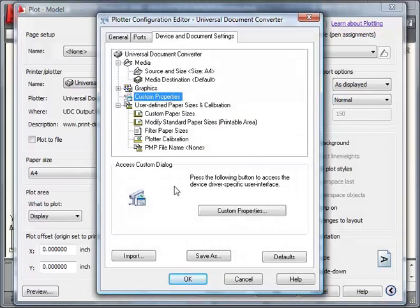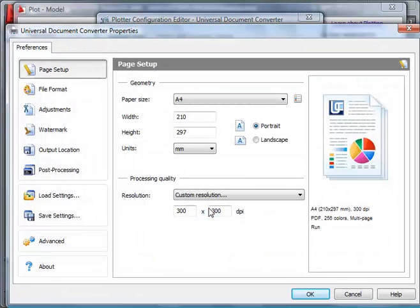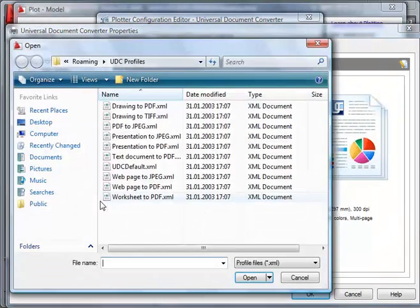Click Custom Properties. Click Load Settings and open the Drawing to PDF profile.